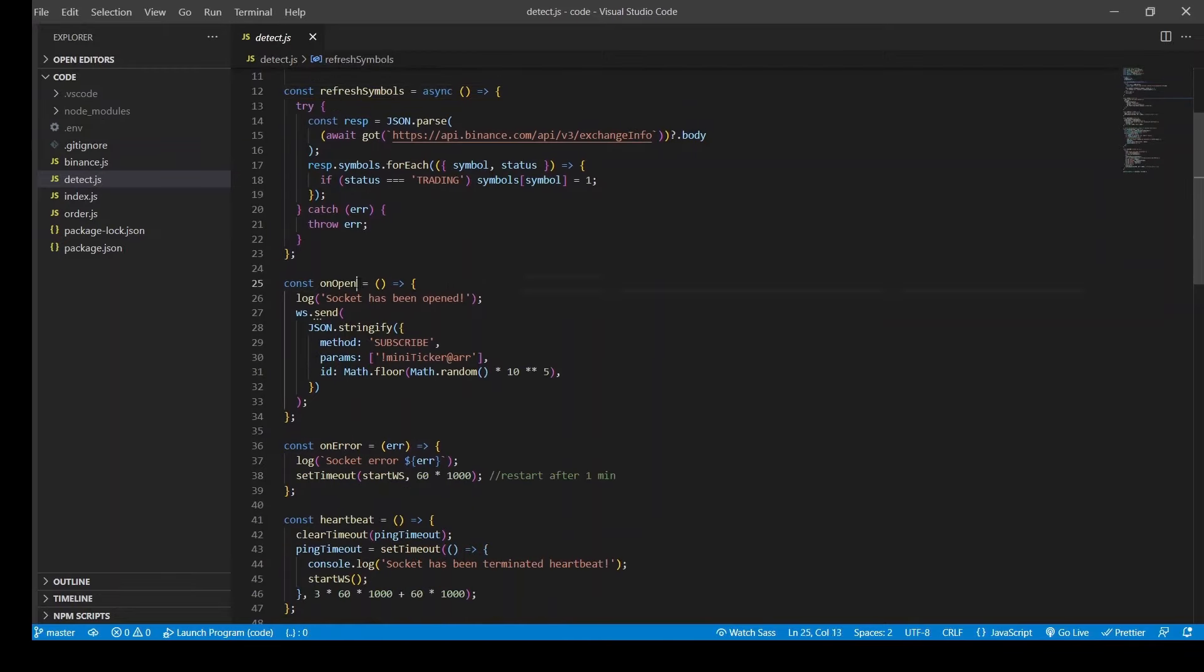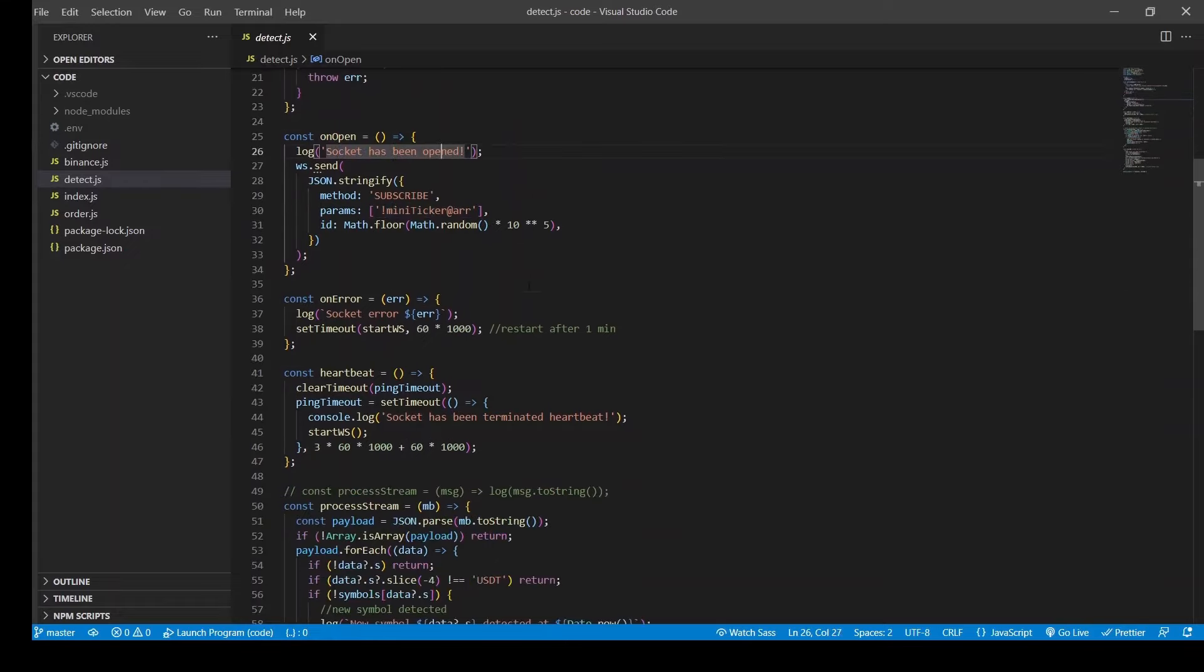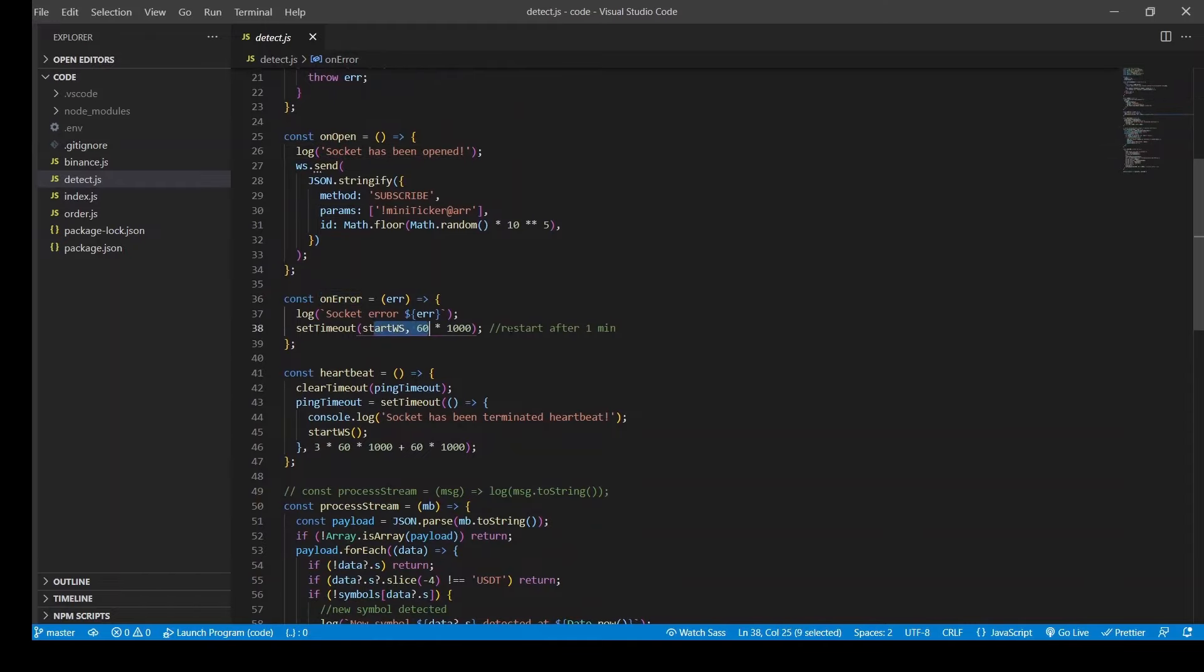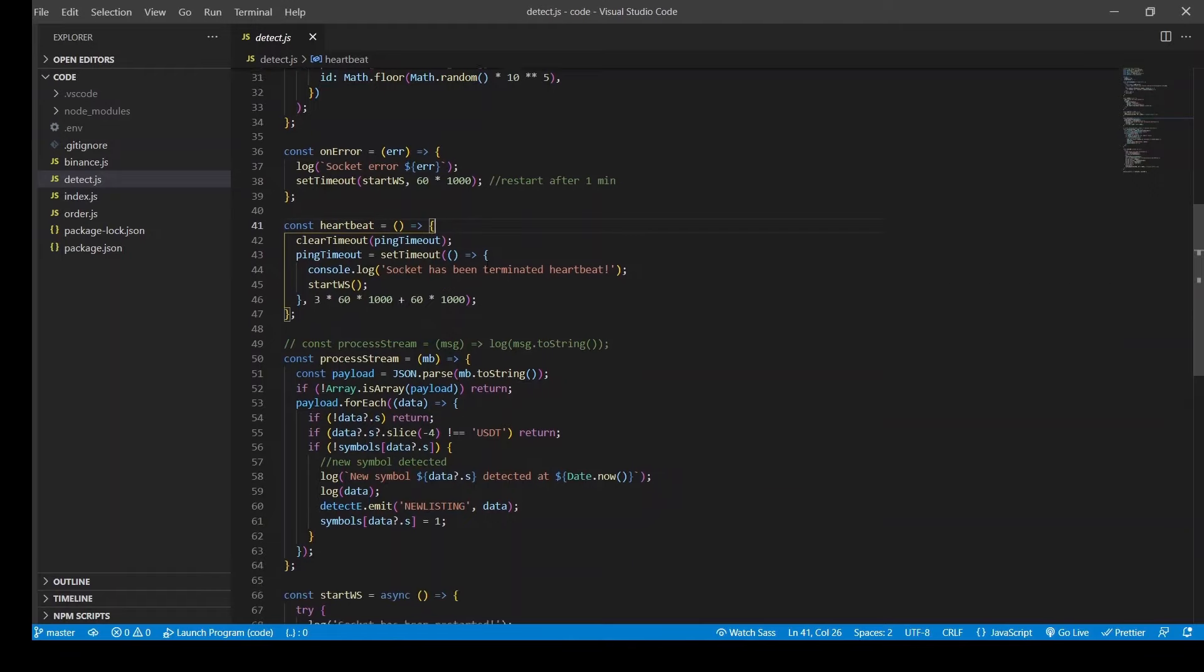Then we have this onOpen function that connects to the mini ticker stream when the connection is established. Then we have this onError function that reconnects the socket when there is an error. Then we have this heartbeat function that also reconnects the socket when there is a network issue.